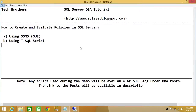Welcome to Tech Brothers. In this video we're going to learn how to create and evaluate policies in SQL Server, and we'll be using two ways to do it: SQL Server Management Studio Graphic User Interface and using T-SQL script.